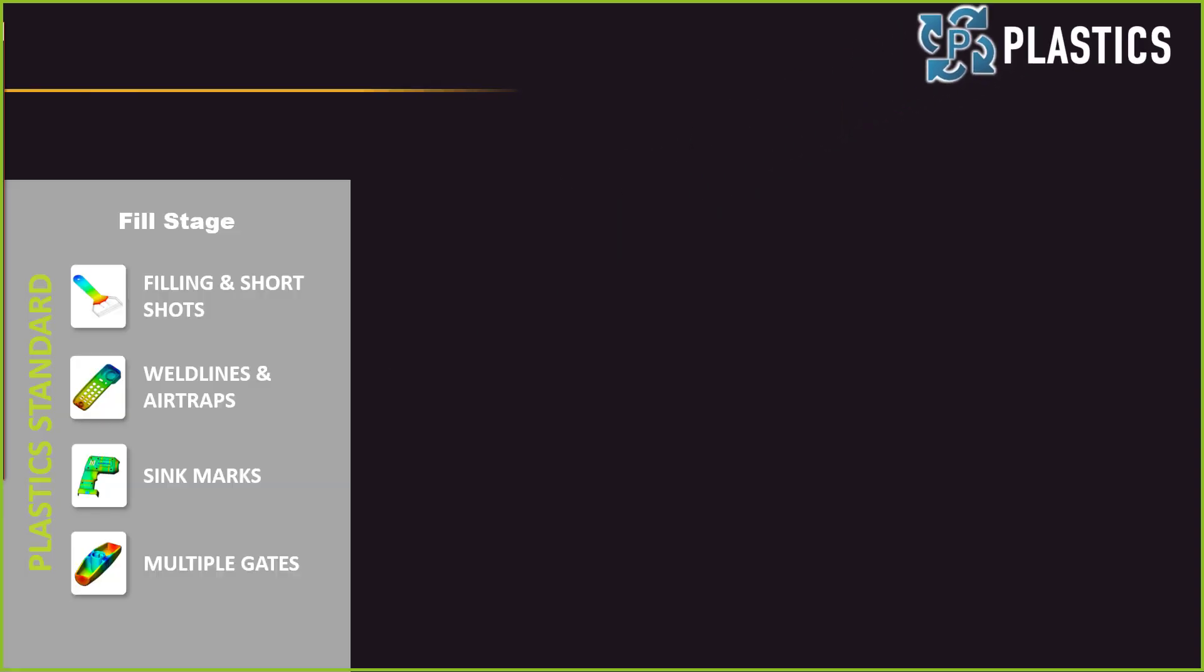Just a quick brief overview of the SOLIDWORKS plastic packages. Plastic Standard covers just the fill stage of the injection molding. This was geared toward your part designers. It's going to let you know if your part's going to fill. You'll see the filling in short shots. It'll identify where you're going to have weld lines and air traps on your part. And it'll identify sink marks. That's what we're concentrating on in this webinar. And then we can also look at multiple gates. So we can actually place multiple gates on a part.